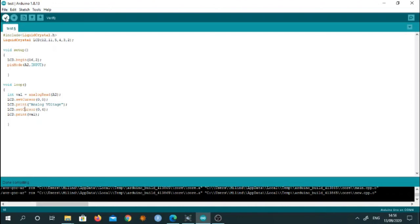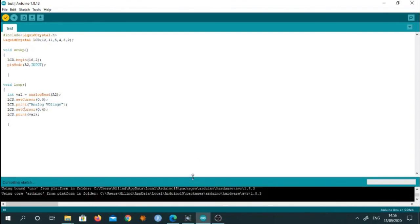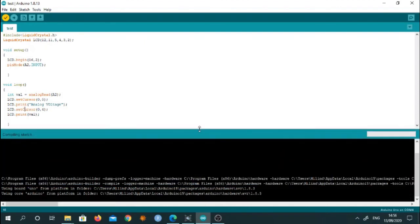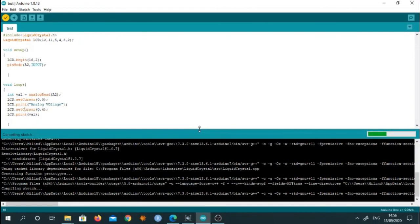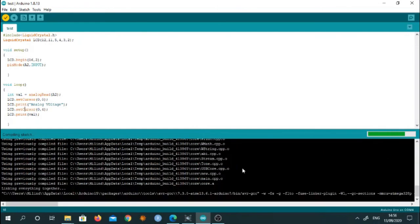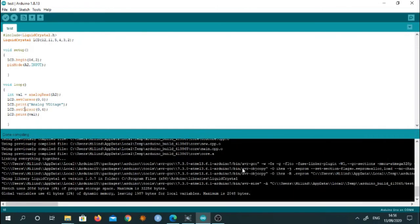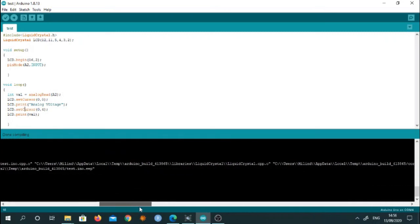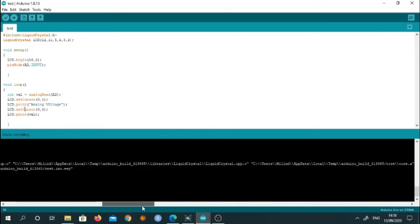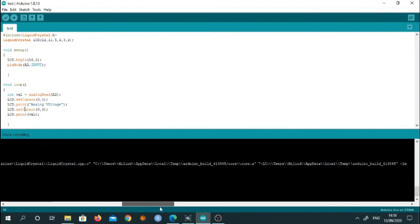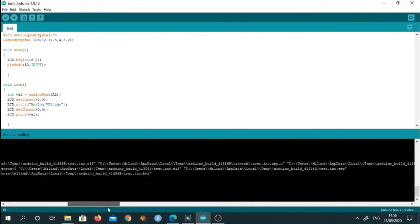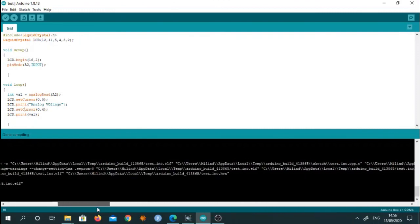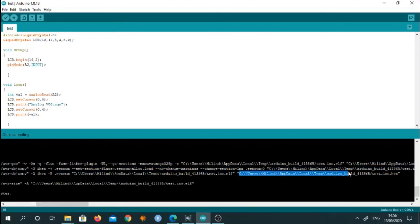So now I have saved it and now compile this file and check the path of hex file. So you can see here. This is the path of hex file. Here you can see. You can copy this path.